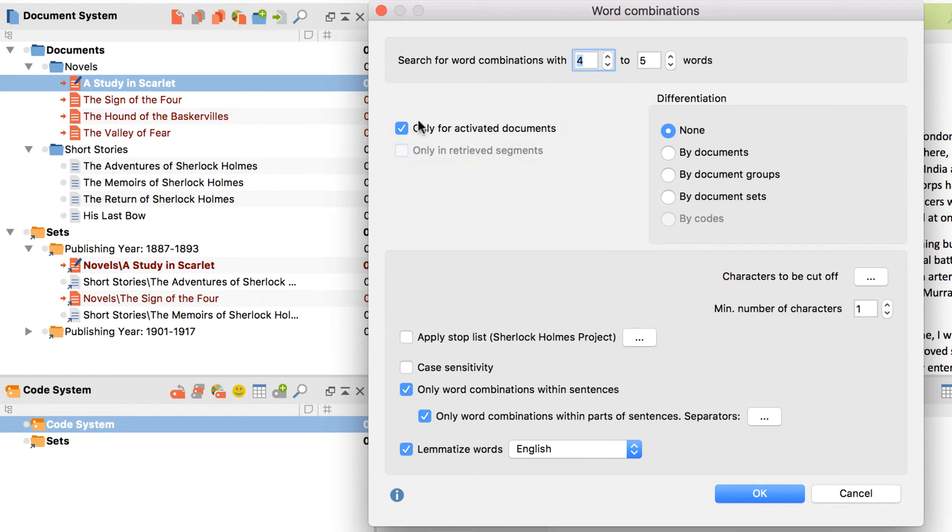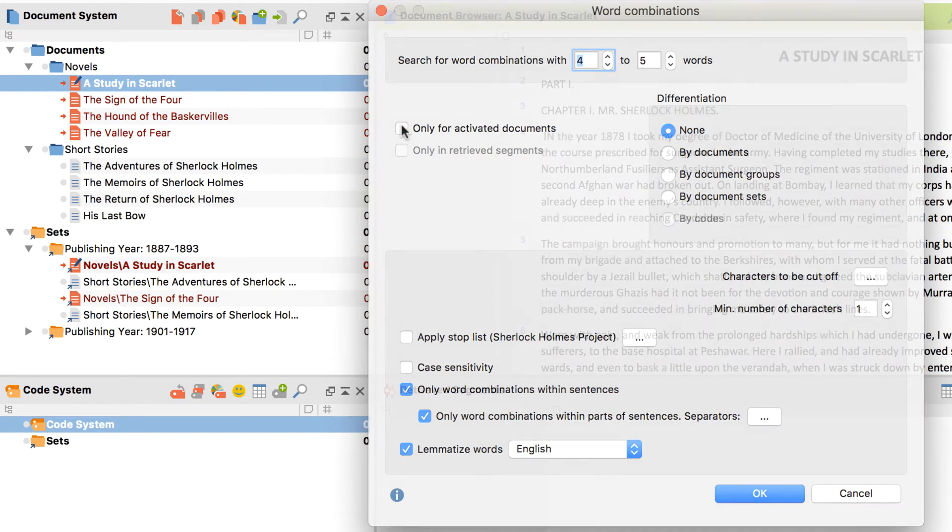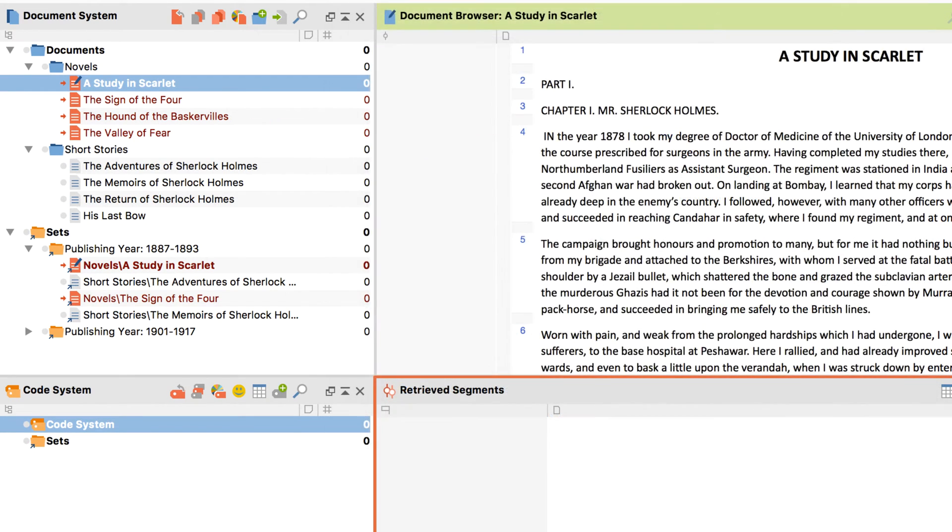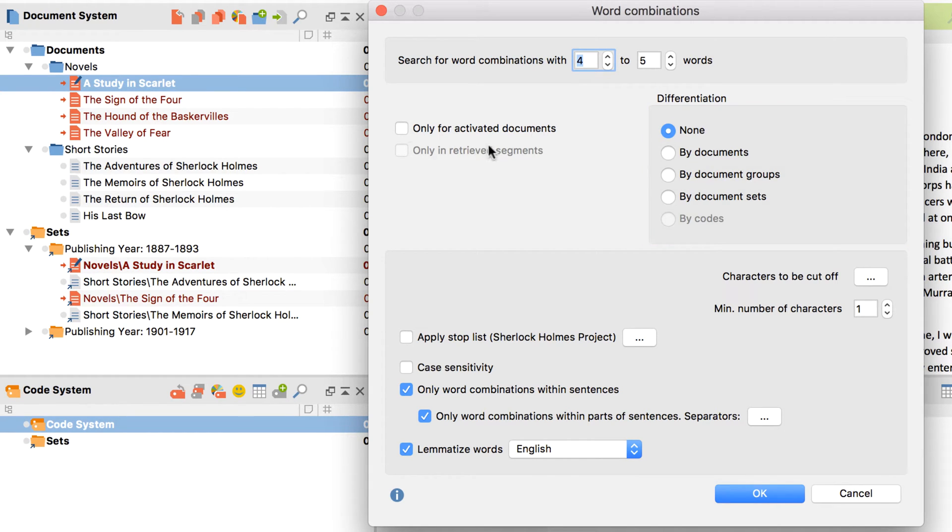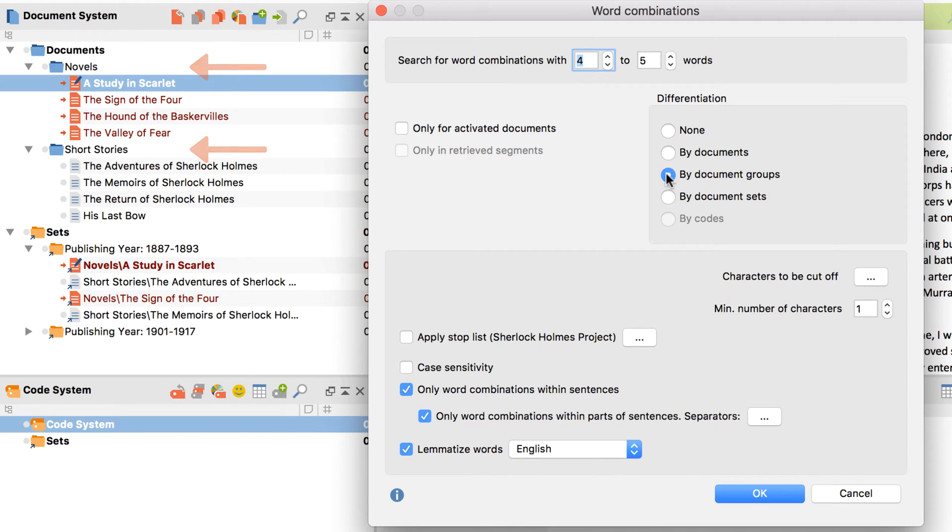I can choose all documents or limit the analysis to activated documents or the content from the retrieved segments window. On the right, I can decide to display additional information for single documents, document groups, or for codes. I'll select to count each document group separately, so that I can compare frequencies in short stories and novels.